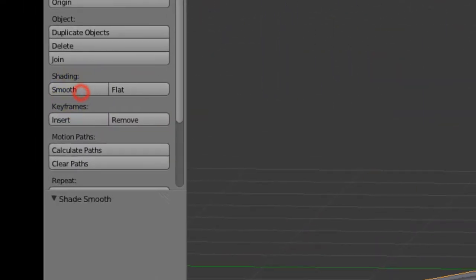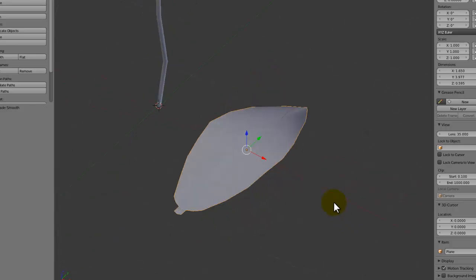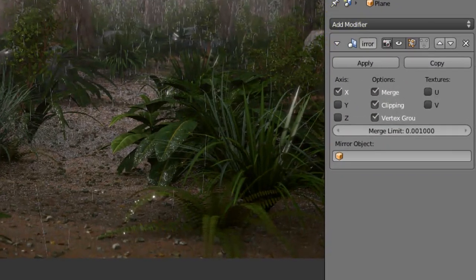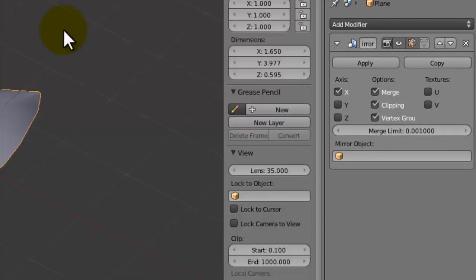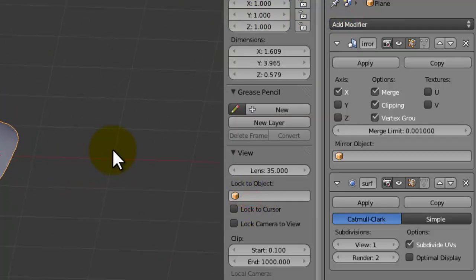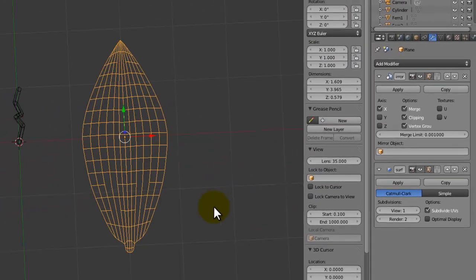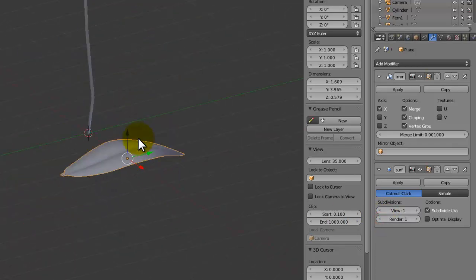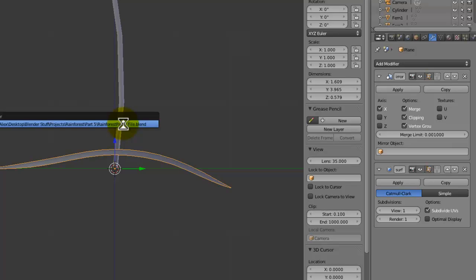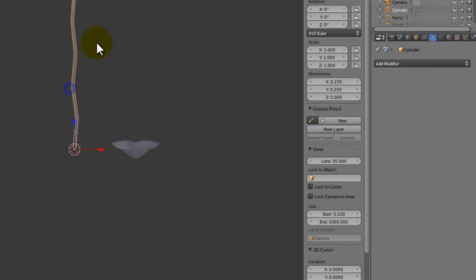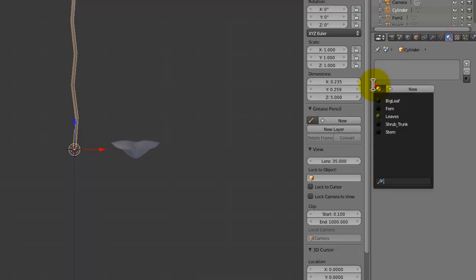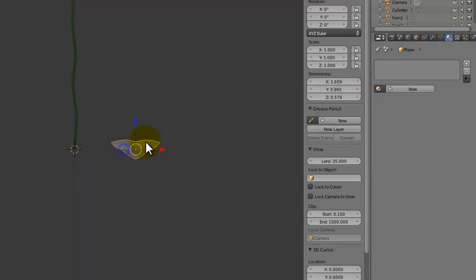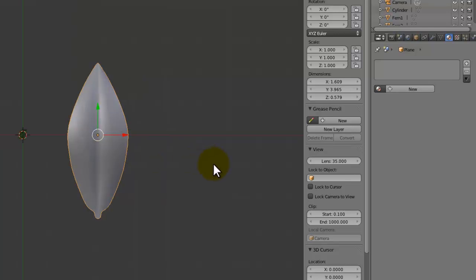Now we're going to give it smooth shading. I might just add a subdivision surface onto the top like that just to smooth it out, but the render's going to be set to one. I'm not going to apply that yet. With this stem here we're going to give it that stem material that we made, because that's like a material that can be applied to anything.